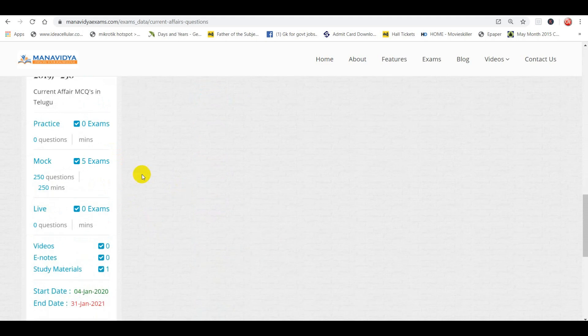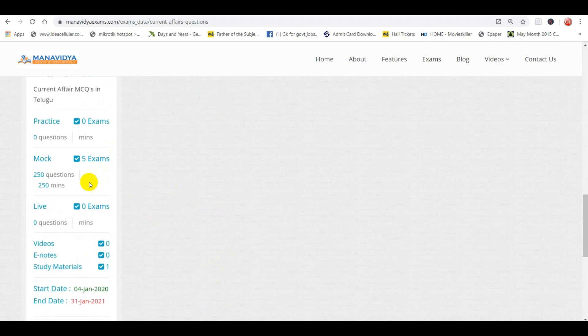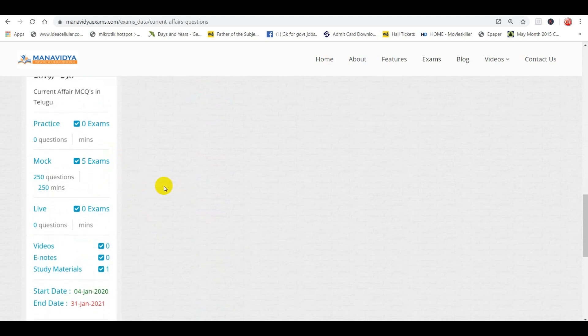We have 5 exams in the first package. After that, we have a full exam with up to 250 questions. Here is another study material. In November, we will try to review the complete current affairs PDF.